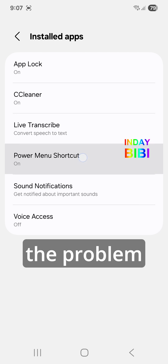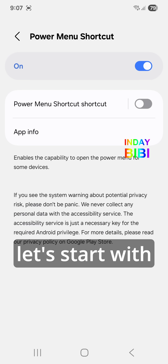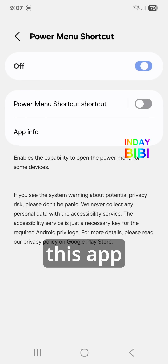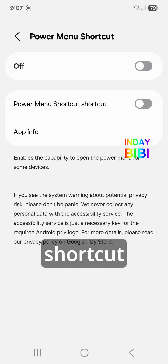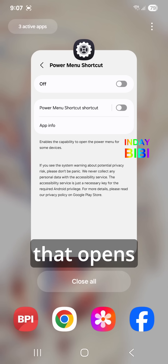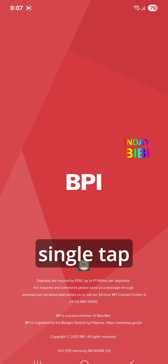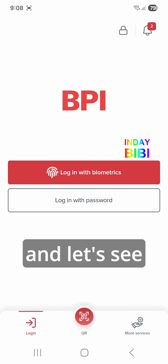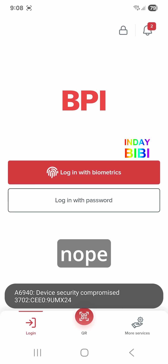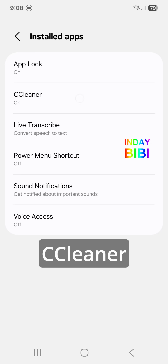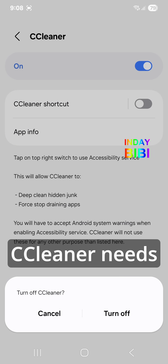Let's start with Power Menu Shortcut. This app is a simple shortcut that opens the device's power menu with a single tap. Let's see if that worked — no, that didn't fix it.